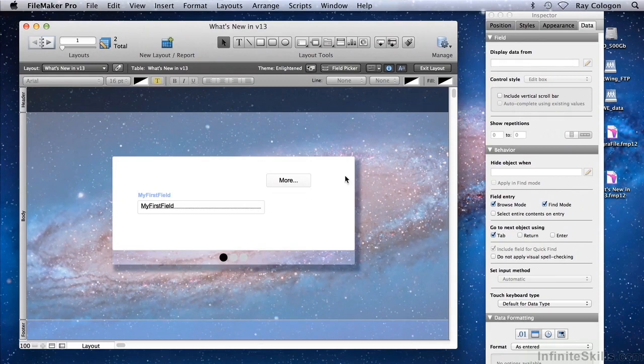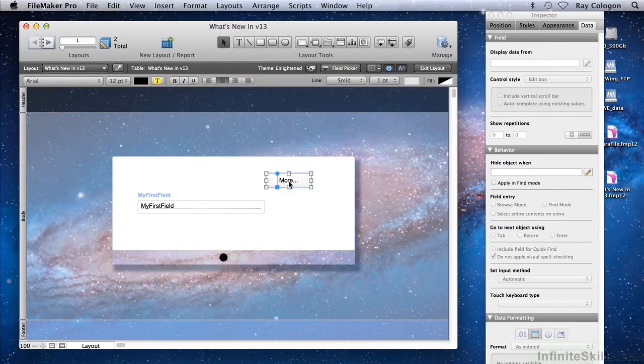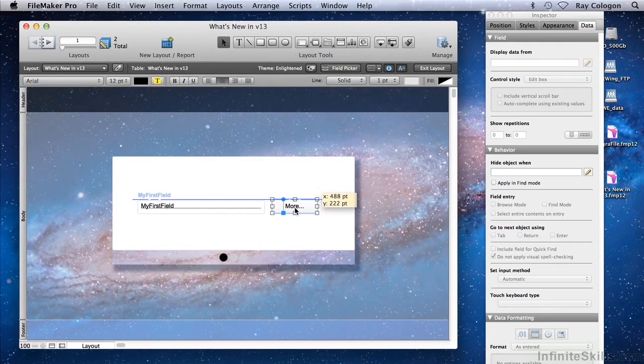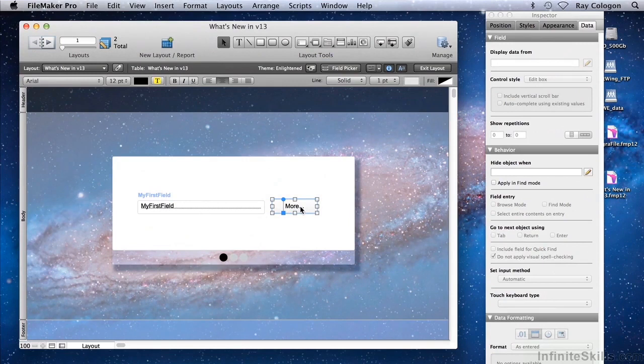As an example, I'm going to associate the More button, which was the popover button, with the MyFirstField by making the appearance of the More button dependent on there being text in MyFirstField.